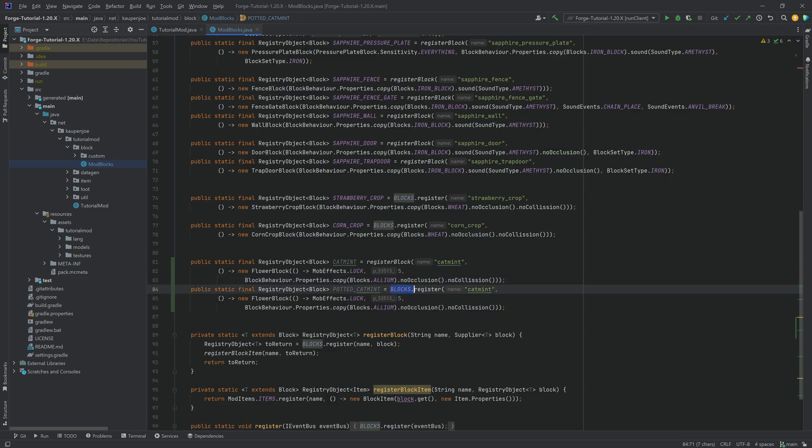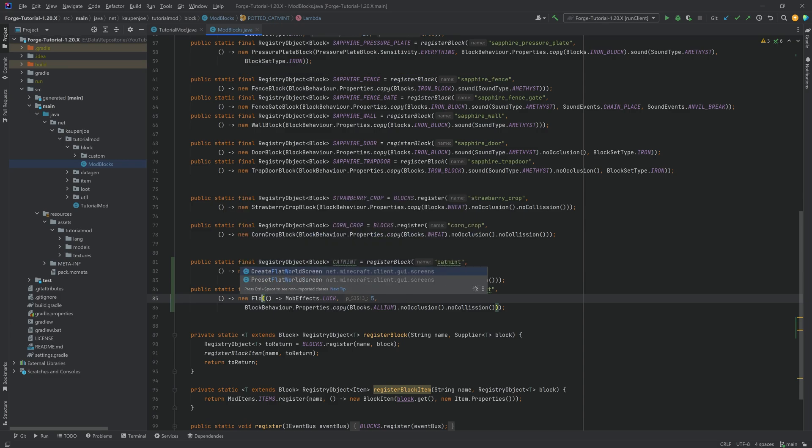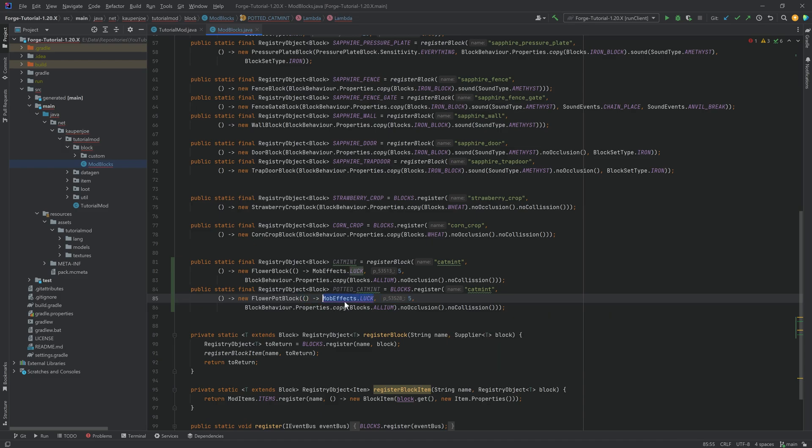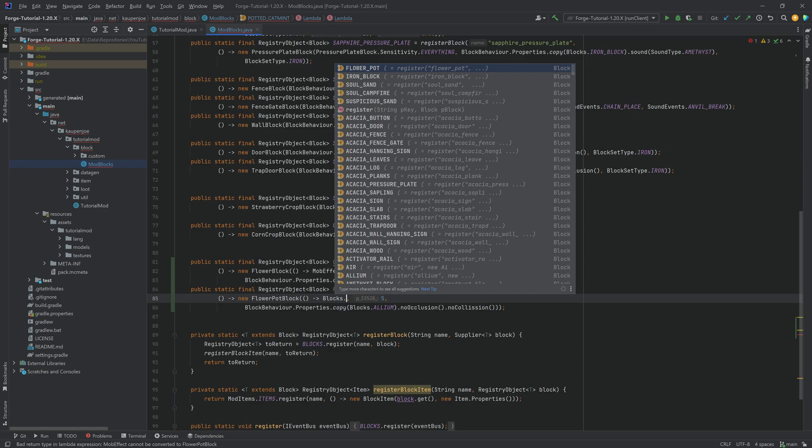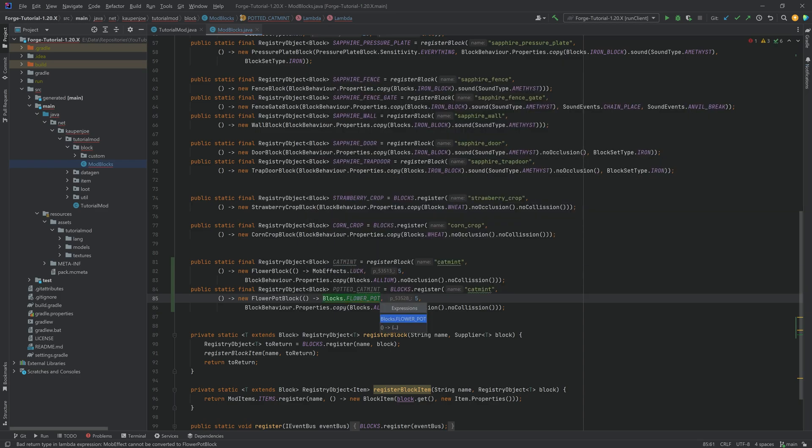This one needs block start register over here. Very important that we change this, because when you think about it, the way that you make a potted block is you set the pot down, and then you right click it with a flower. Therefore, we don't want an actual item of this to be generated as well. And then this is a flower pot block over here with some different parameters. The first parameter of which being the flower pot. So this is going to be block start flower pot, and then we're going to cast that, the block start flower pot right here, into a flower pot block.